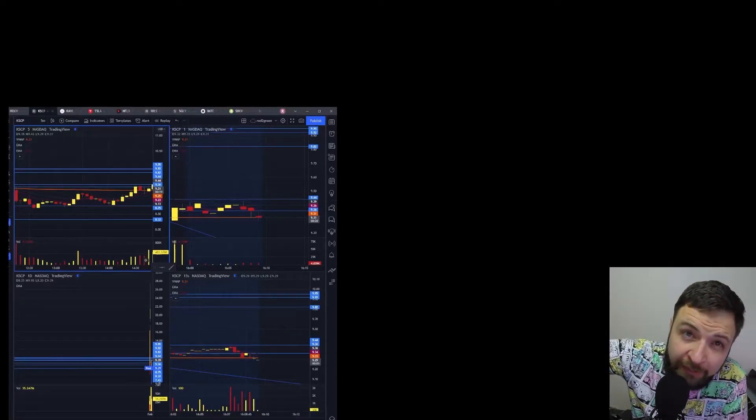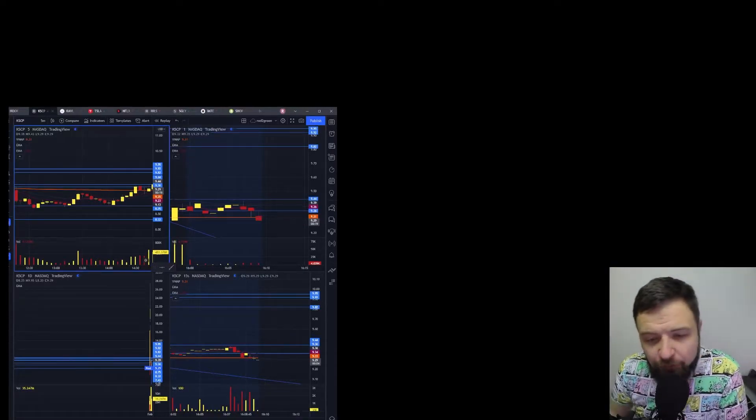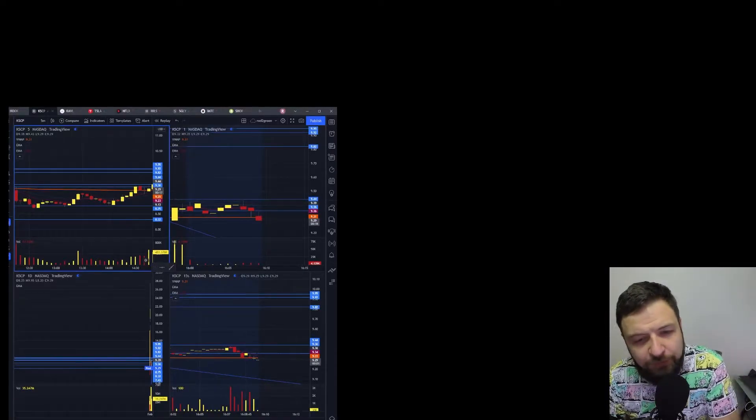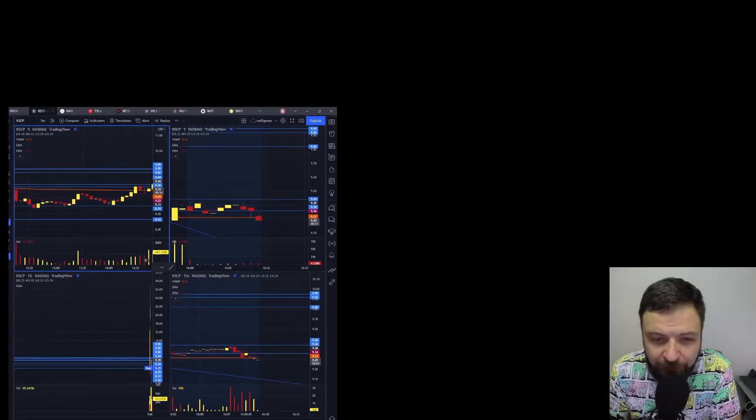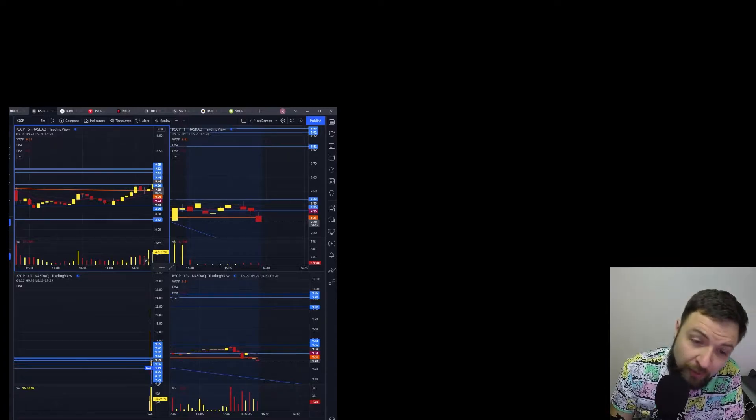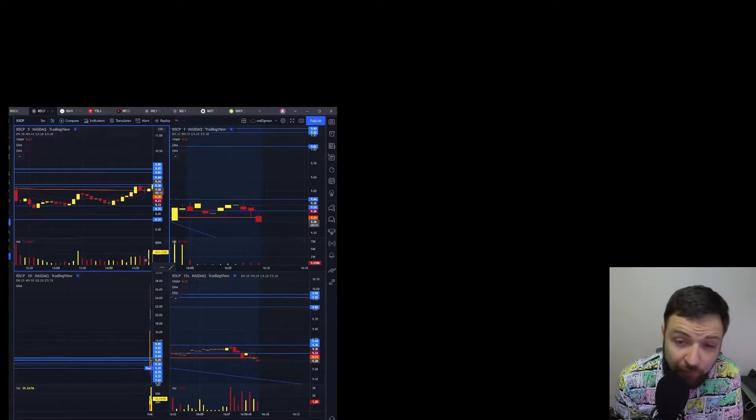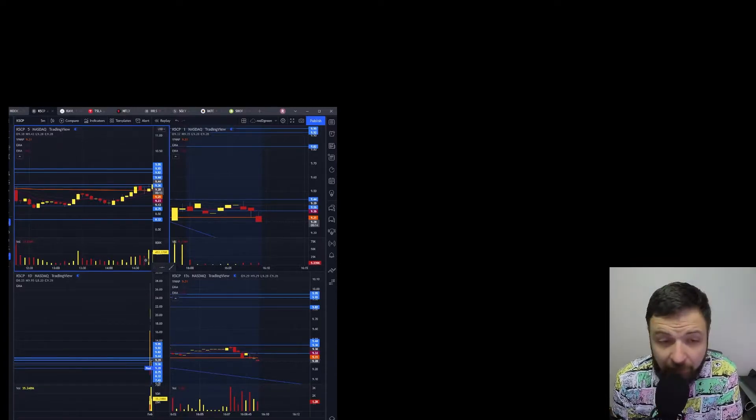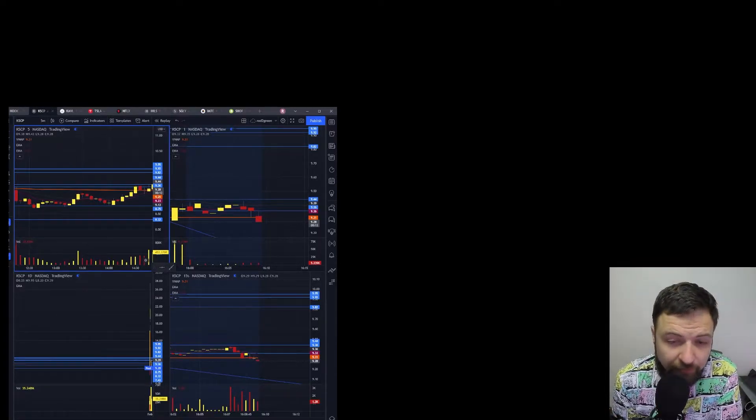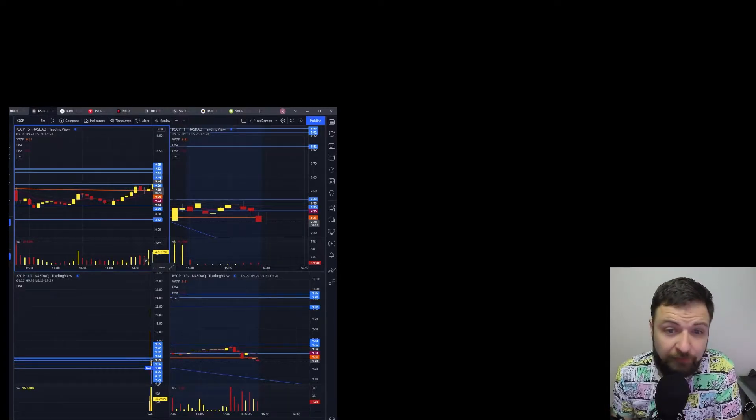Hello YouTube, Red2Green here again with another recap. Today is February 16th, 2022 and I'm up today, which is good news. And the market was dead.